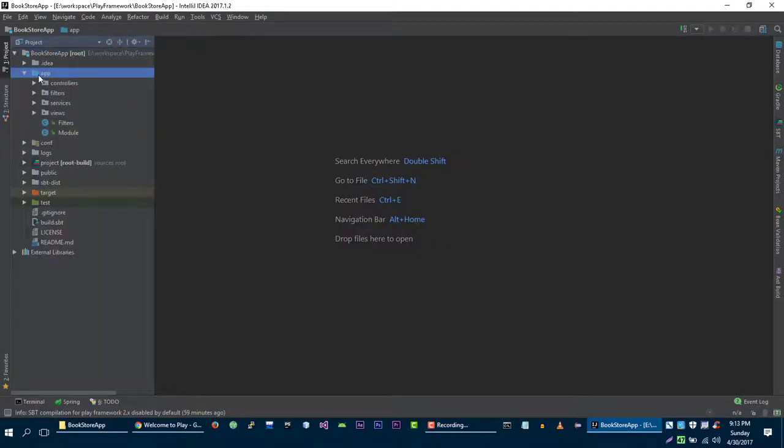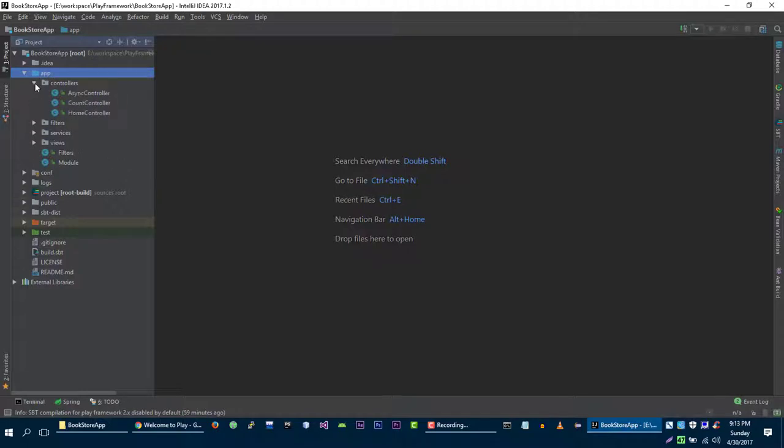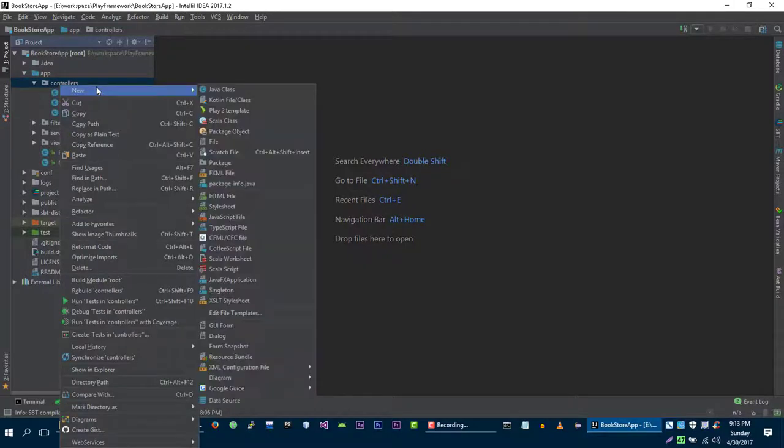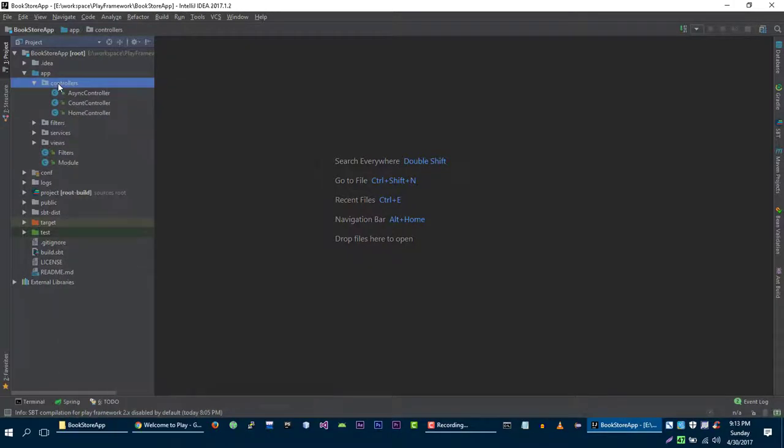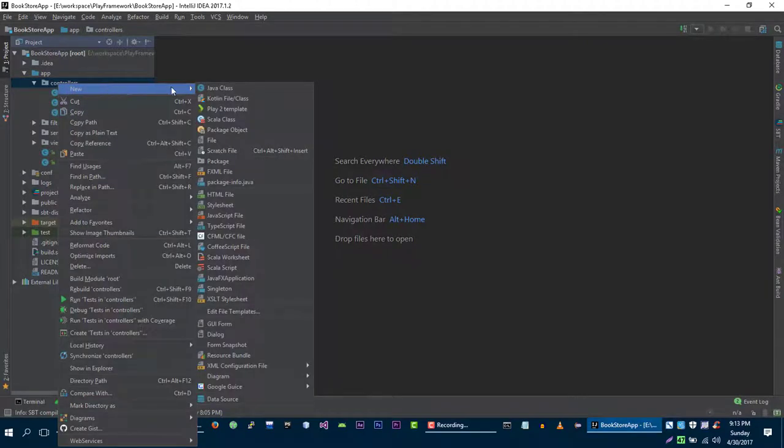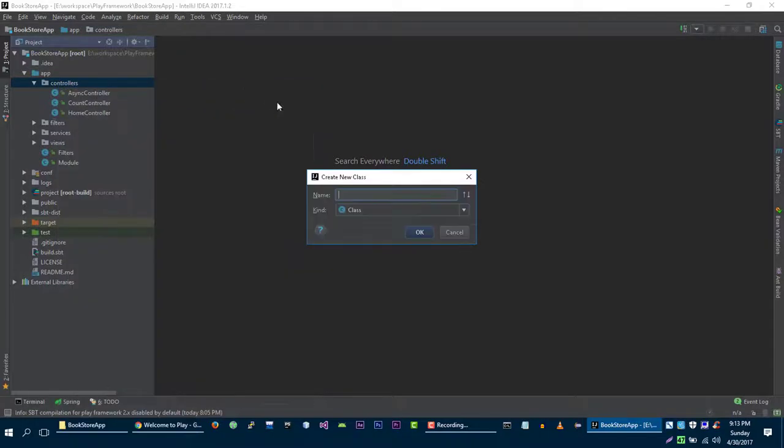You can create your controller anywhere in the app directory, but it's recommended to place your controller in the controllers package. So that's exactly what I'm going to do right now. Just right-click on your controllers folder, then click on new, and then click on Java class.